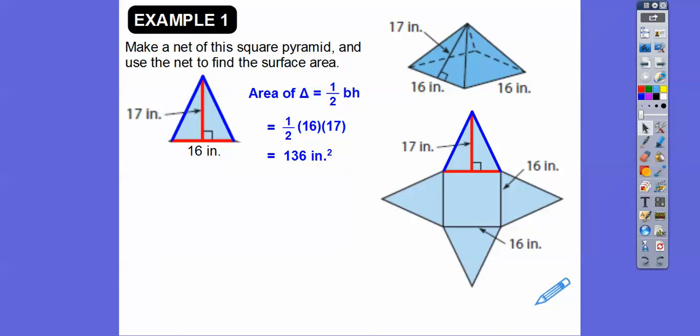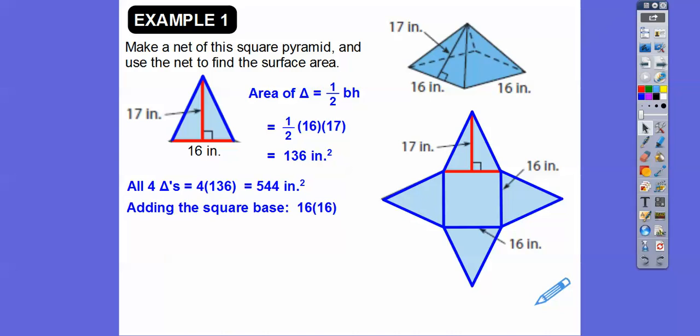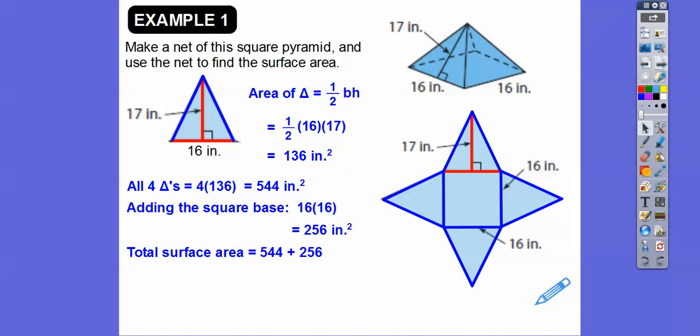Since there are four triangles, we multiply 136 by four to get all four of those, which gives us 544 square inches. Now, for the total surface area, we have to add in that base. The base is a square, so 16 times 16 is 256. The total surface area is the area of the faces plus the base: 544 plus 256 equals 800 square inches.